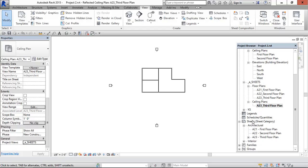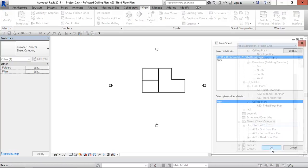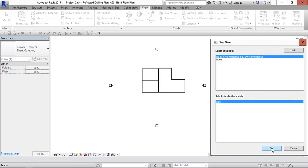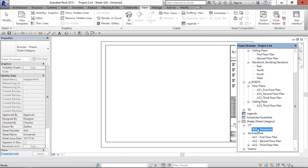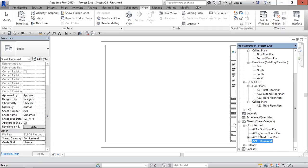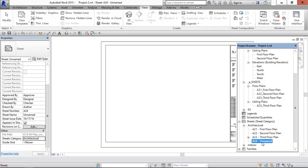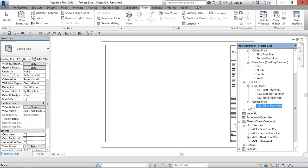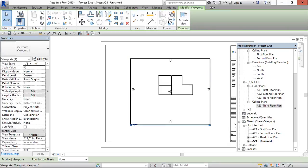The same way, create sheet, change it to architectural, and place it, the ceiling plan.